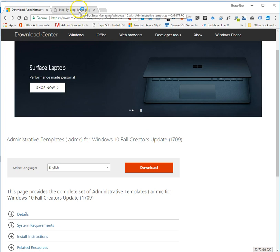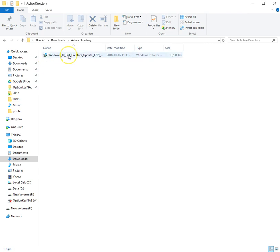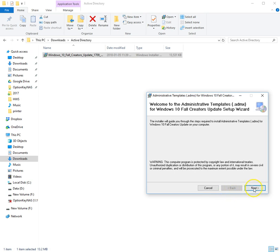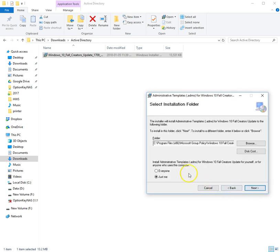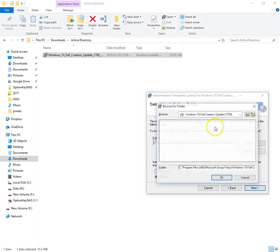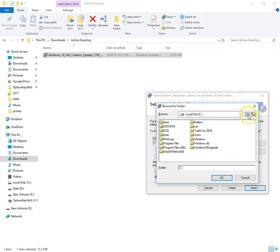I've already taken the liberty of downloading them, and if you're following along in my blog post, we need to install them and put them into our Active Directory domain controller in the sysvol domain policies folder. So all you do is install the administrative templates, hit next, agree to the terms of service, and decide where you want to put the Active Directory templates.